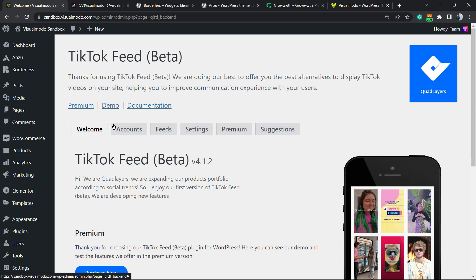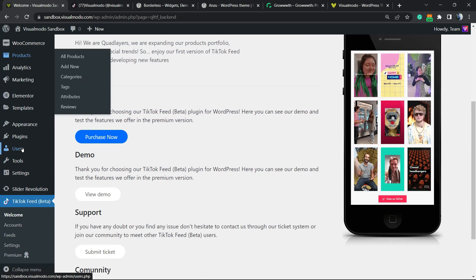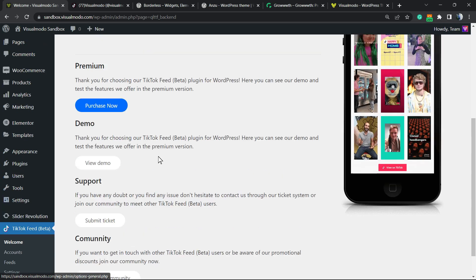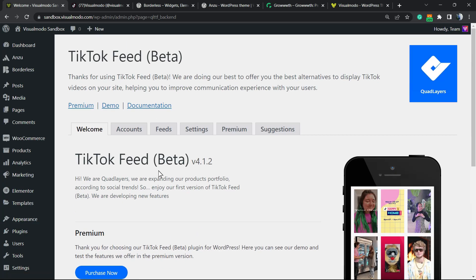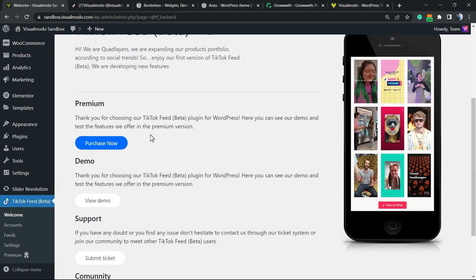If you do not find this plugin, check the left sidebar of menus. Scroll down until you see TikTok Feed Better next to Settings.